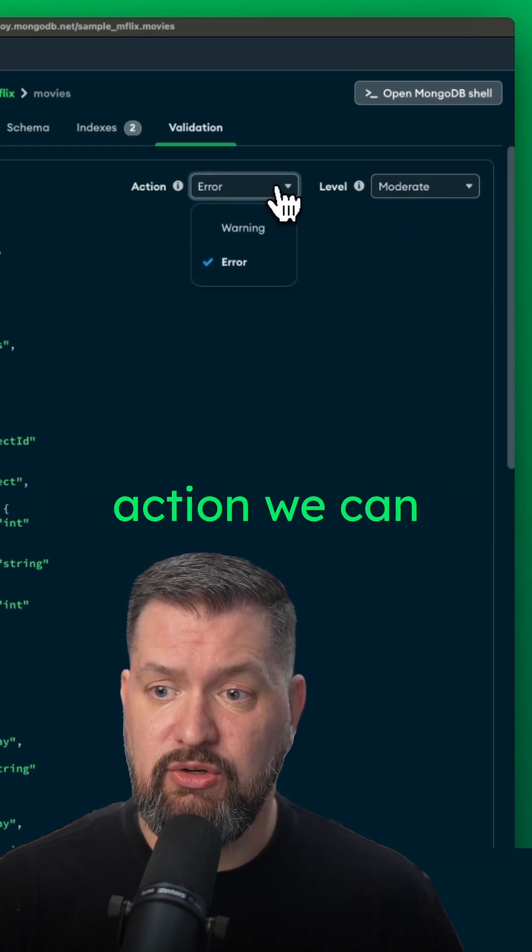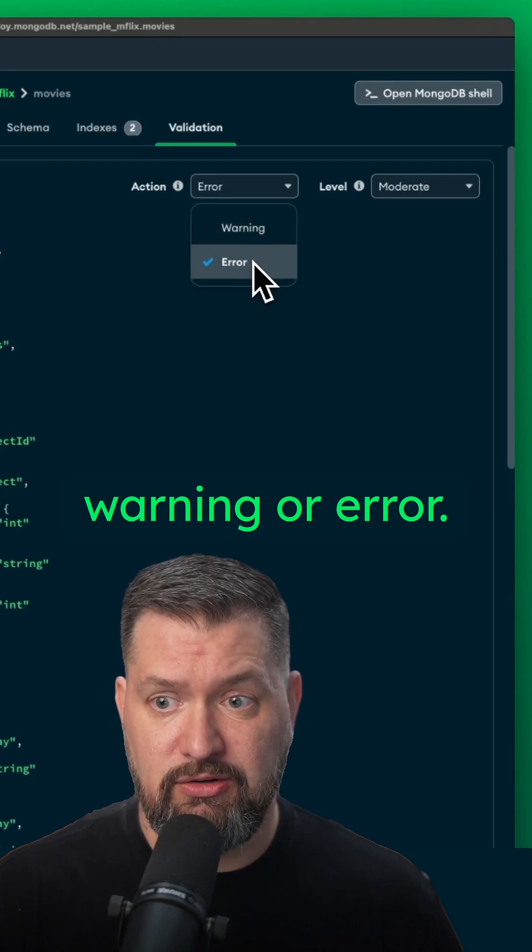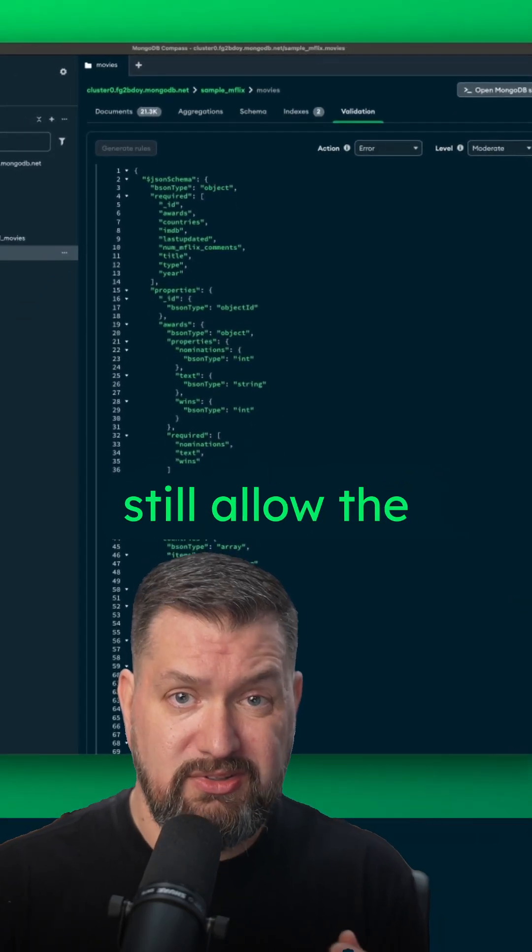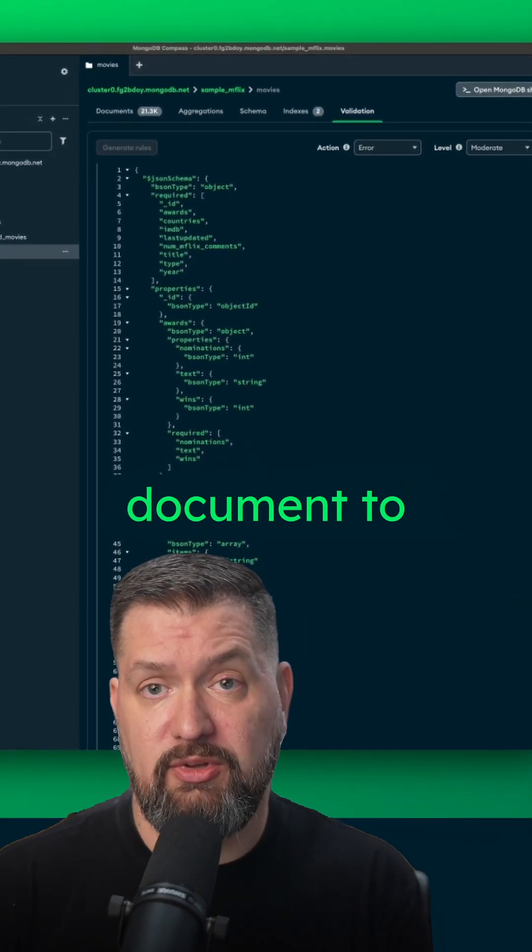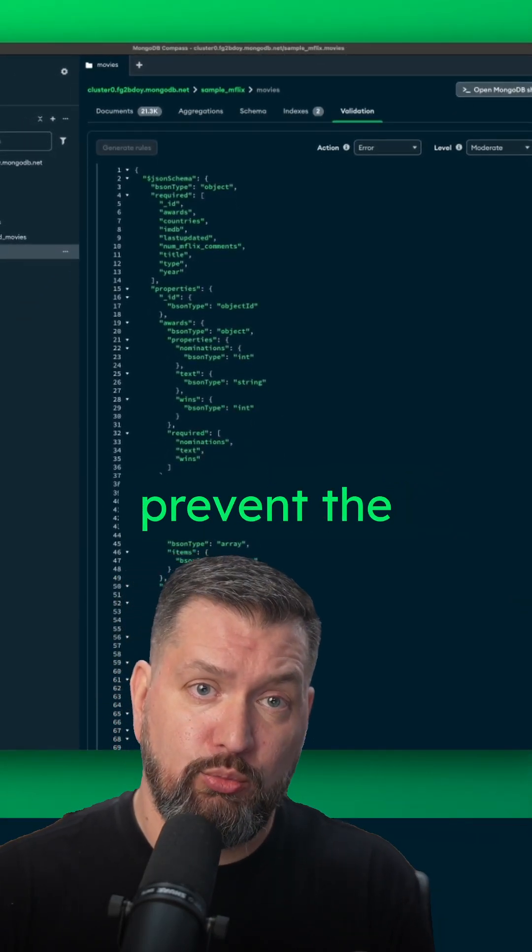And then under action, we can choose warning or error. A warning will still allow the document to be written and an error will prevent the document from being written.